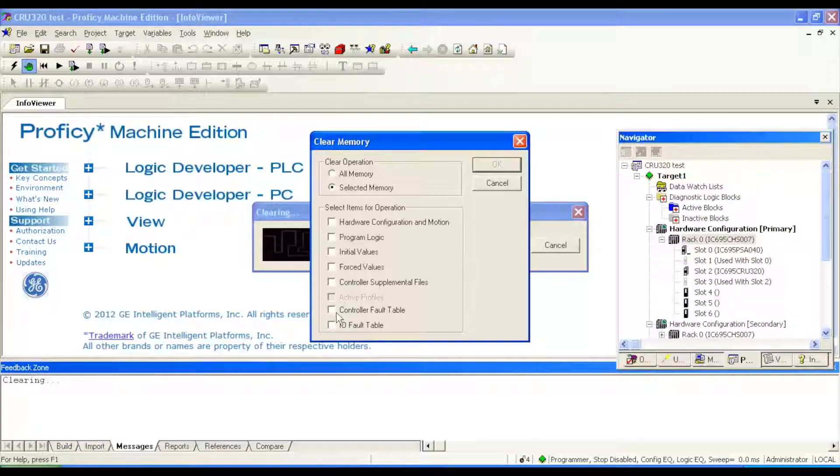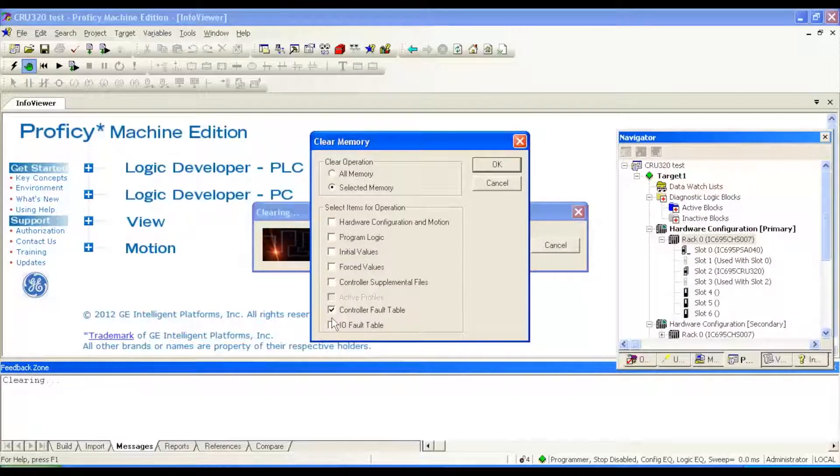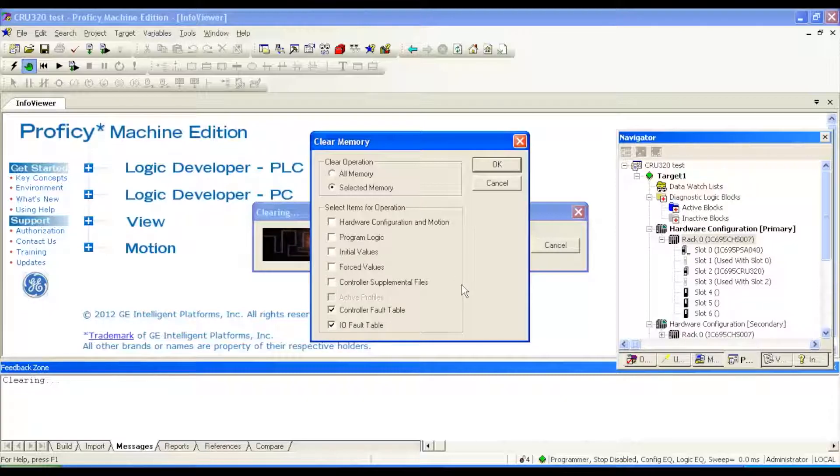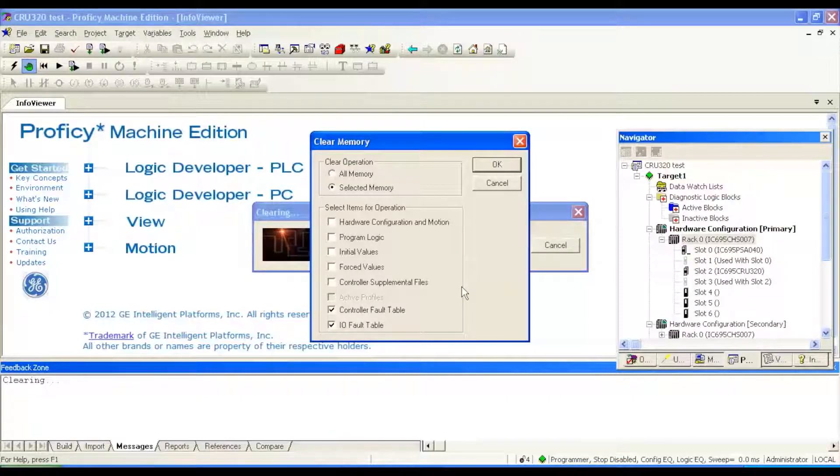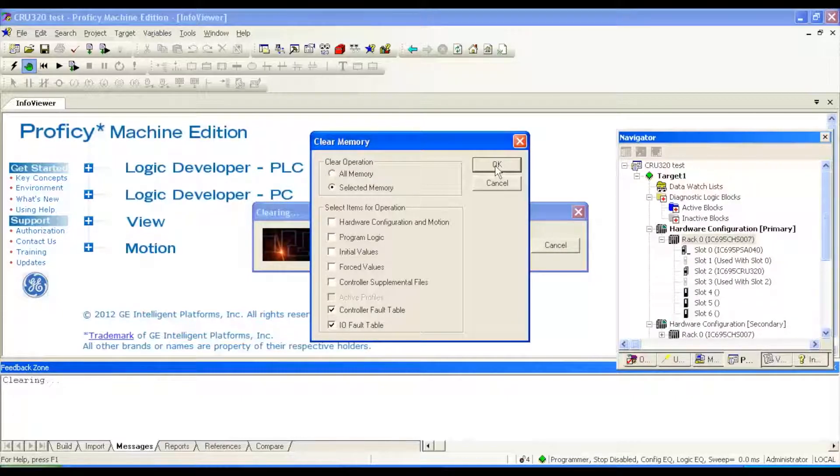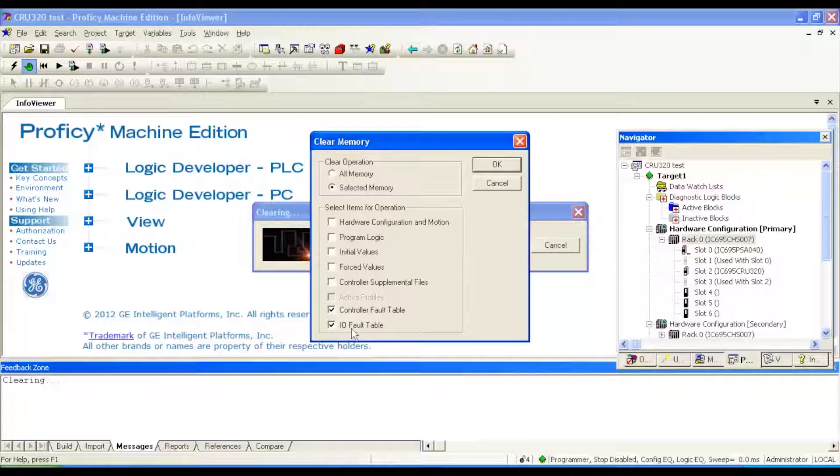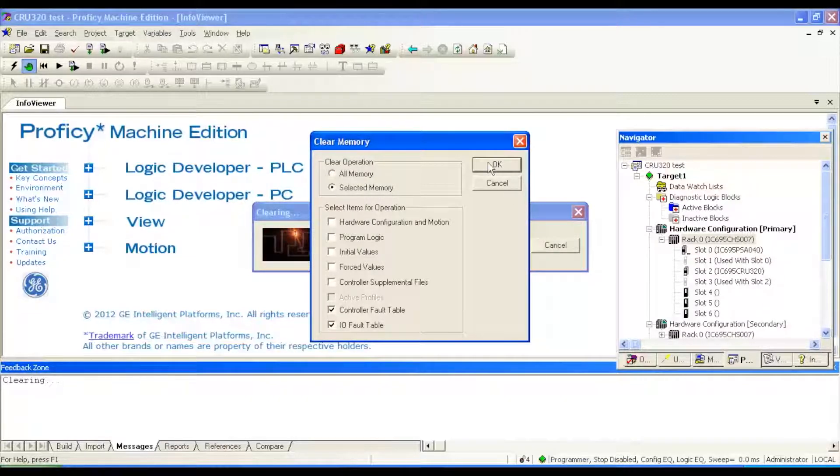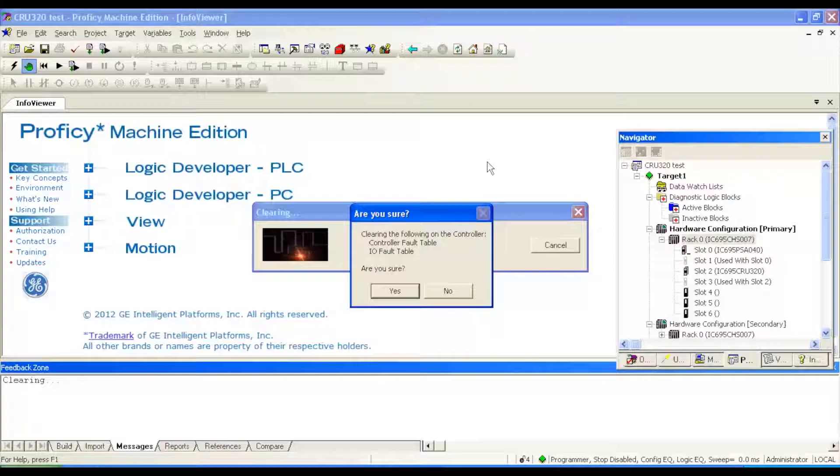What I want to clear is the bottom two selections, controller fault table and IO fault table. If you don't clear these out, if there are any inherent faults, minor faults, it will hang it up when you try to do your download and get it into run mode. Make sure that you clear these two selections and nothing else. We don't want to clear all memory or anything that you may lose and select okay.